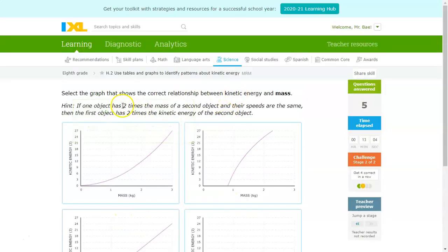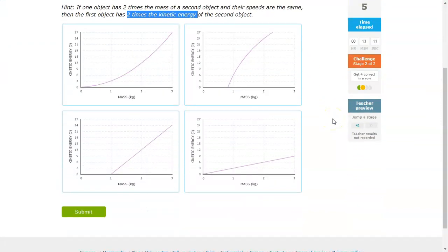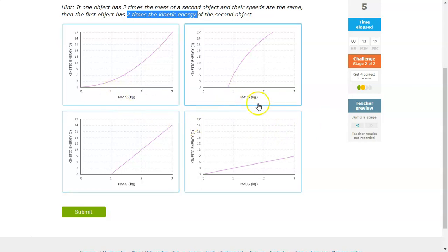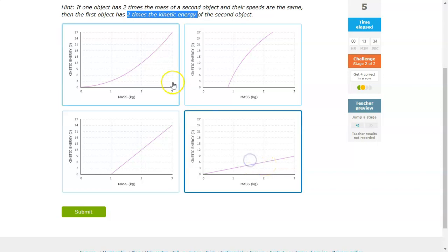This one: two times the mass of a second object results in two times the kinetic energy. So you would expect that if the mass doubles, the kinetic energy should double. We're looking for a one-to-two relationship. From 1 kilogram, it looks like this is 3 joules, and then at 2 kilograms it looks like it's 6 joules — so this looks like it doubled. That would be a good candidate.